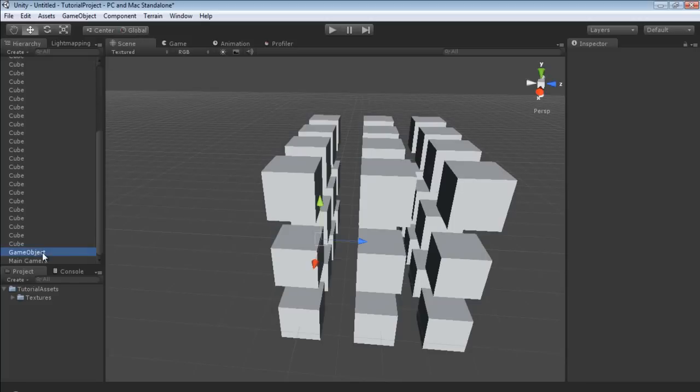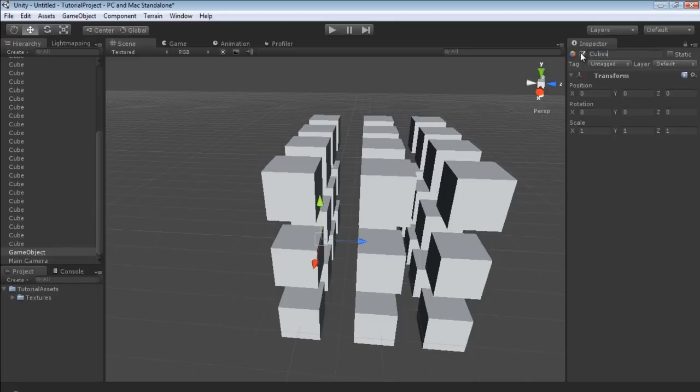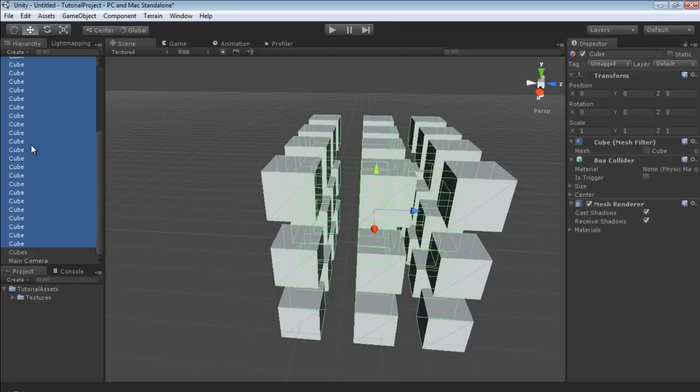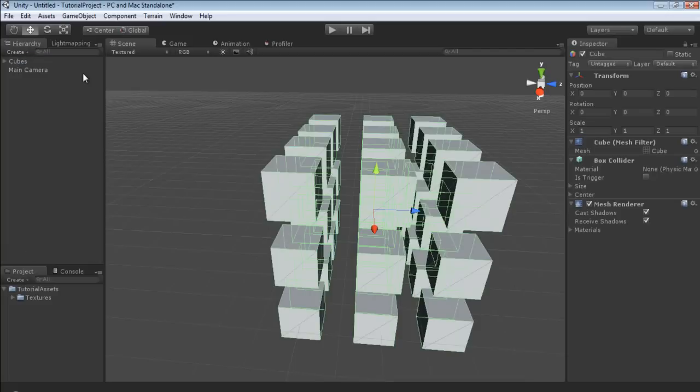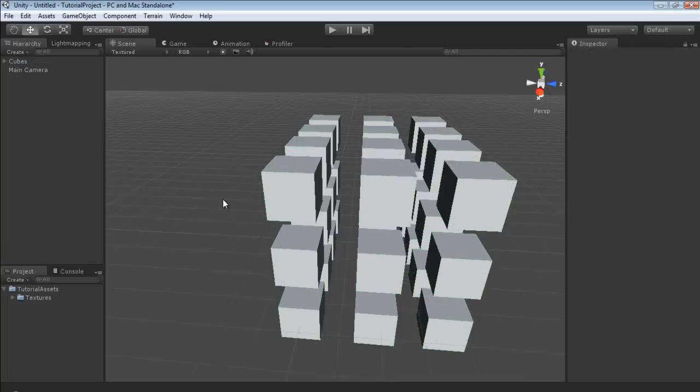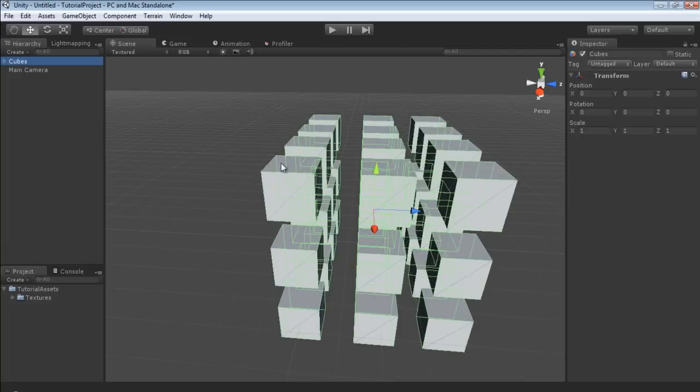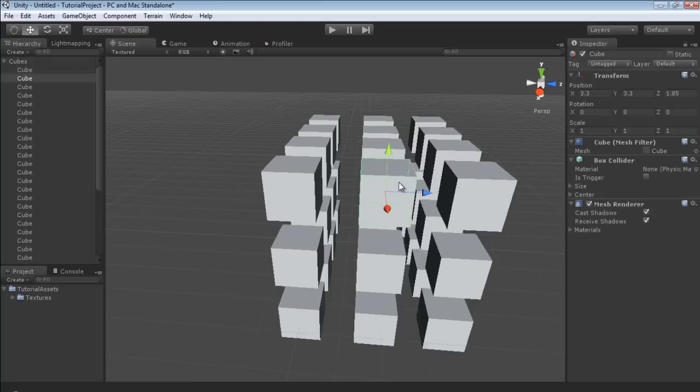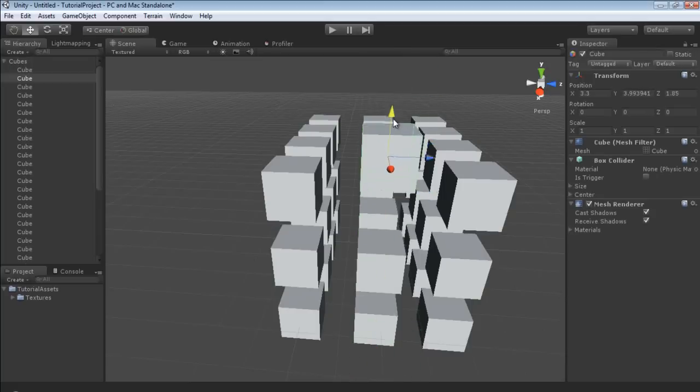So what I'm going to do is I'm going to rename this to cubes. And then I'm going to shift left click to select them all. And I'm just going to left click, drag and drop them in. Now as you can see, absolutely nothing was changed in our scene. We can even still freely move everything.